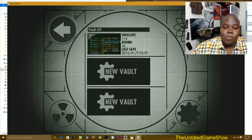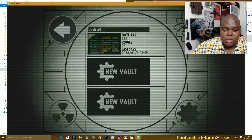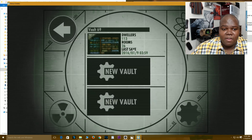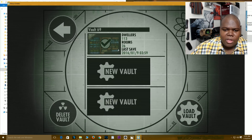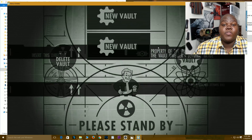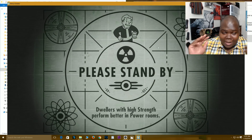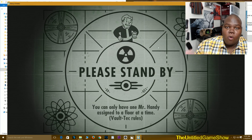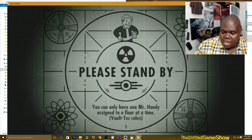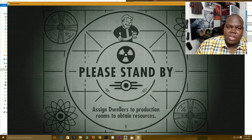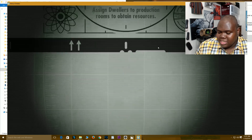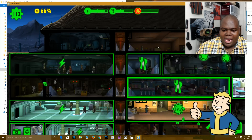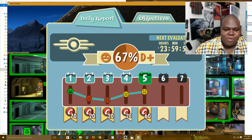There you go. I have a vault with 113 vault dwellers, 26 rooms, and it says the date I last played this specific vault. We'll load it just to prove to you guys that my stuff from the mobile version has actually transferred over to the PC. Because currently there's no easy way to transfer your mobile save over to PC, so I wanted to show you guys how you can do it.